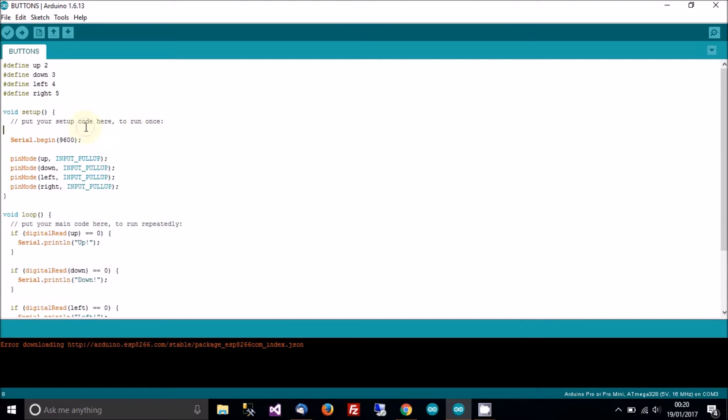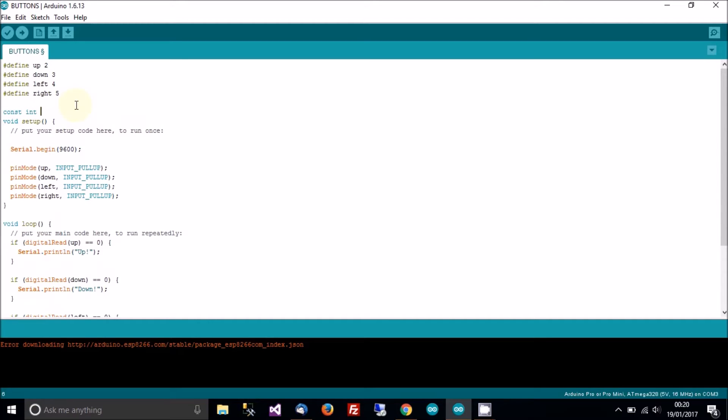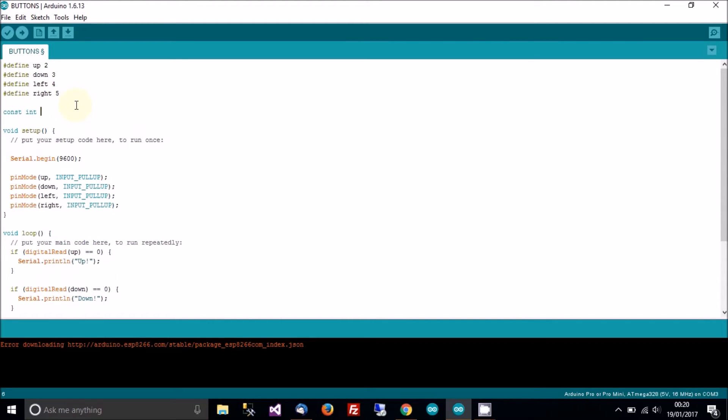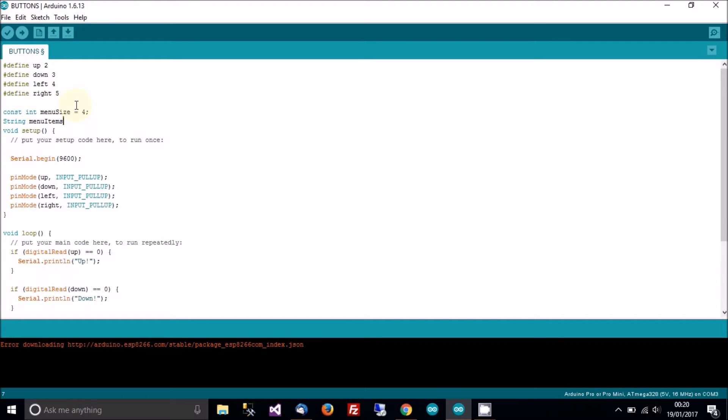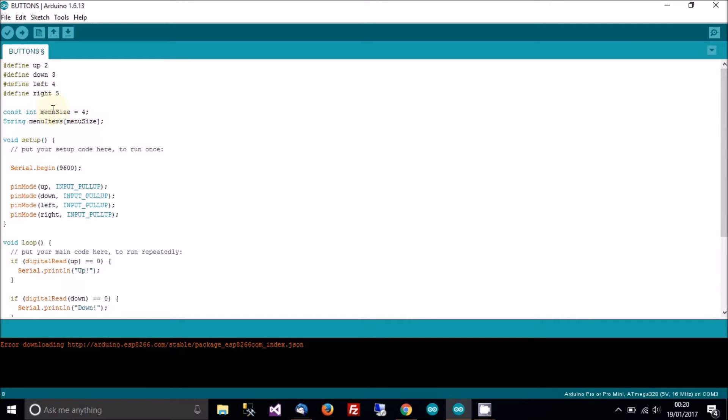So, let's start. The first thing we need to do is add an integer to keep track of the menu size. So, const int menu size equals, let's say, 4. Then we need string menu items, menu size.